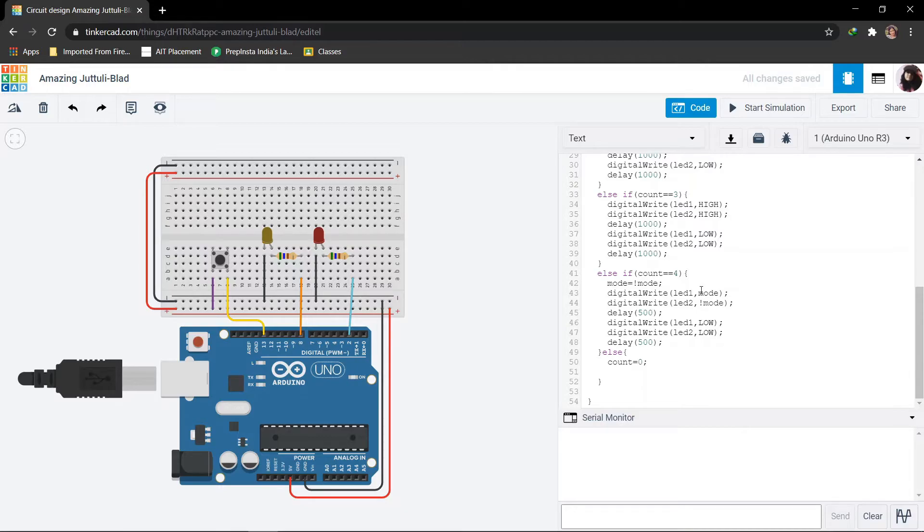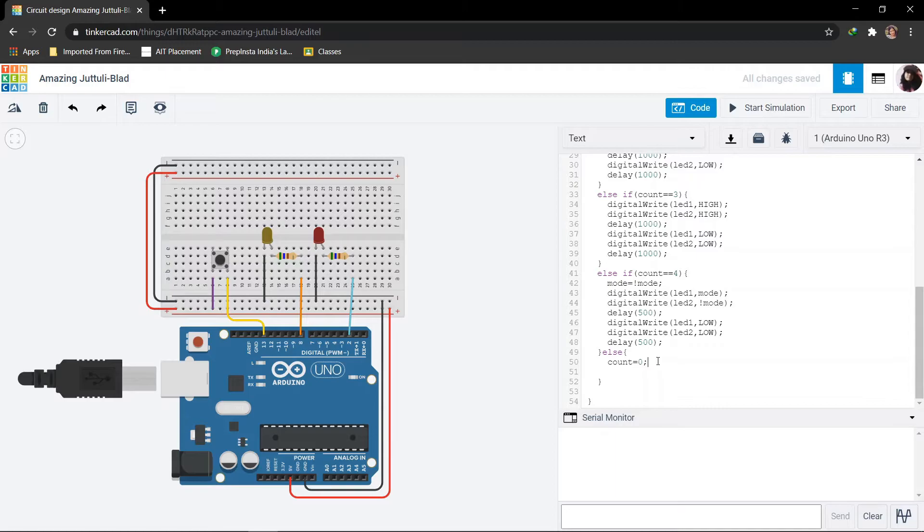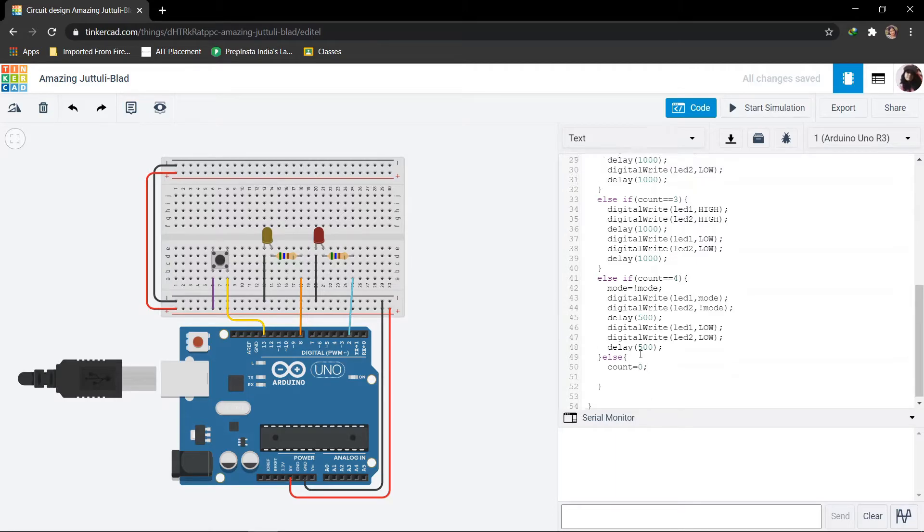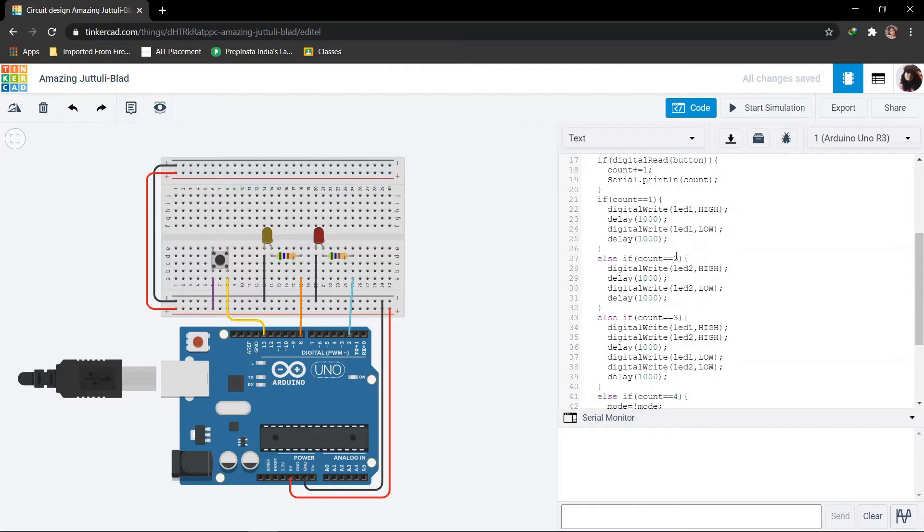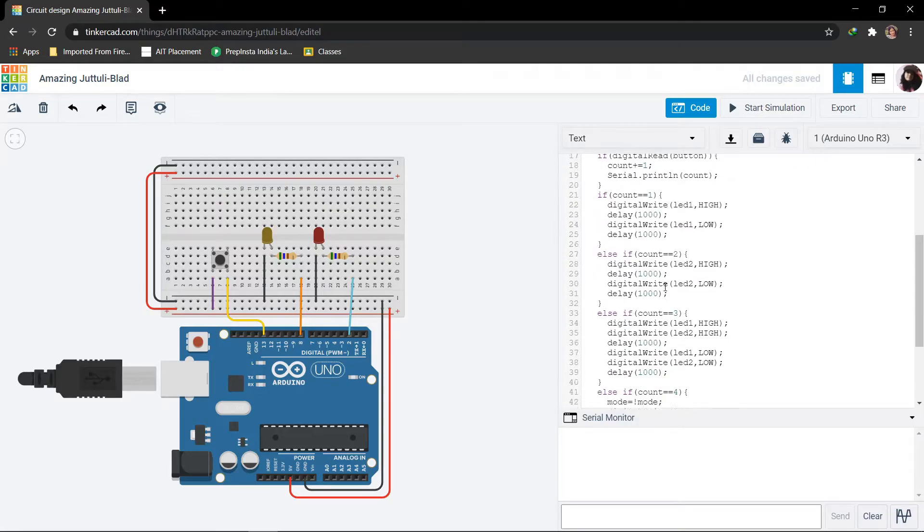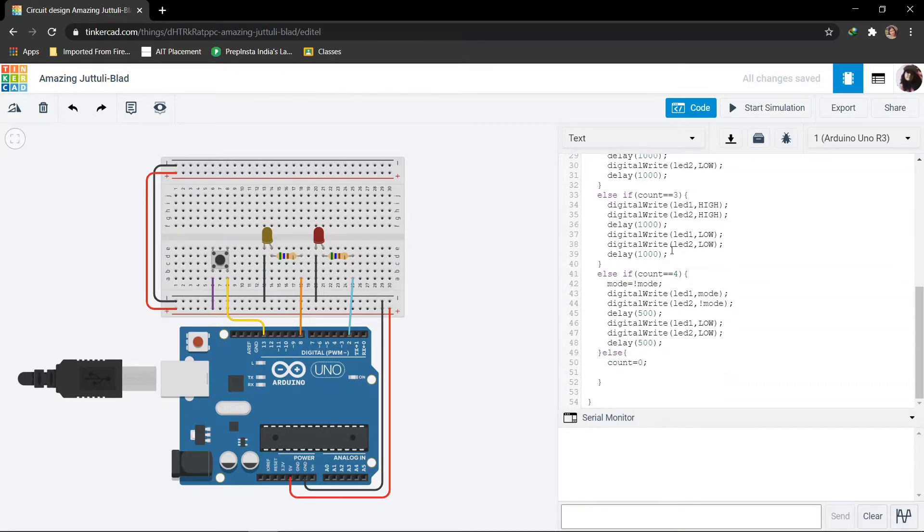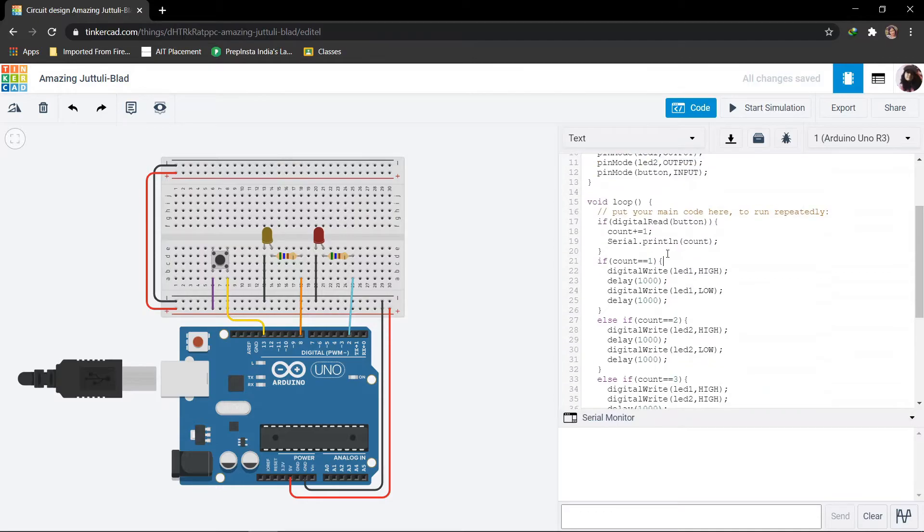They will toggle each other. Now at the end, if I press the push button again, for the fifth time, at that instant the count will be 0 and again the count will be incrementing from here. The loop continuously runs for infinite time.